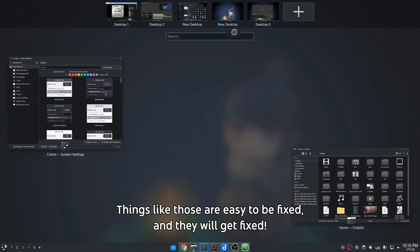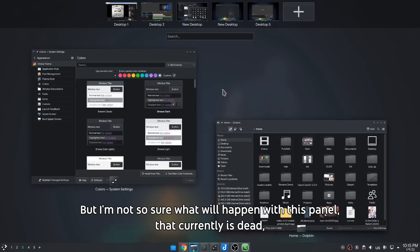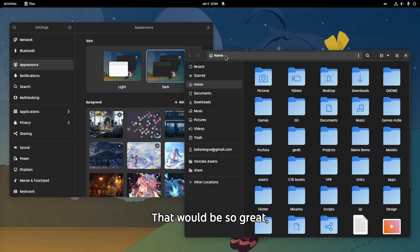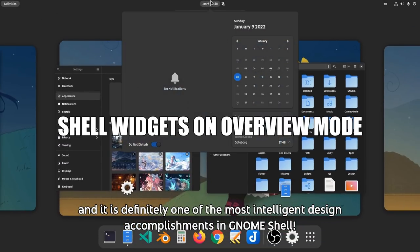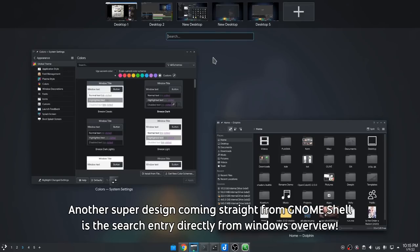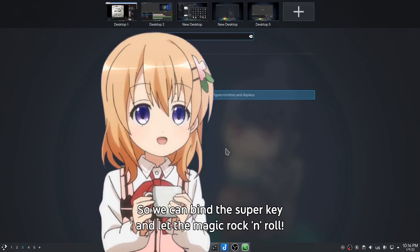Things like those are easy to fix, and they will get fixed. But I'm not so sure what will happen with this panel, that currently is dead, and I hope to make it work in Overview 2 without exiting it. That would be so great, and it is definitely one of the most intelligent design accomplishments in Gnome Shell. Another super design coming straight from Gnome Shell is the search entry directly from the Windows Overview — so we hit the Super key and let the magic rock and roll.